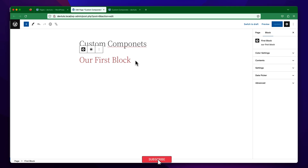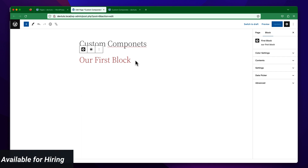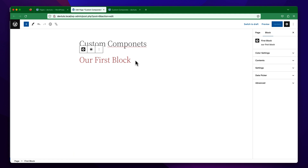Hello everyone, welcome to my video. In this video I am going to talk about how to use the render callback method or functions to store our front-end elements. The render callback method or function — you can call it whatever you like — is a powerful callback that we can easily use to modify our front-end element contents, and we can even pass a style using this method.